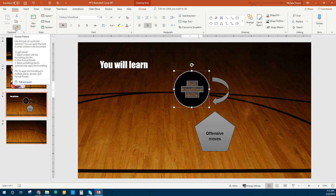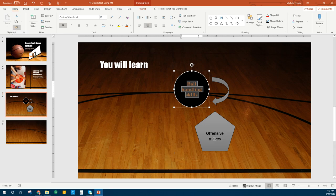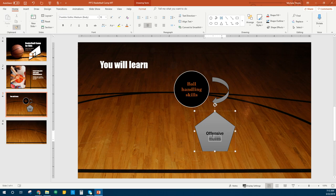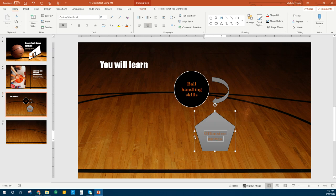We want everything else to be formatted like this, so I'm going to highlight that and use my Format Painter. Just like in Word, we've got the paint brush. If you click it once you pick up enough paint for one thing; if you double click it you can paint a lot of things. I'm going to click it once and highlight over 'Offensive Moves' — that formatted it to look the same.